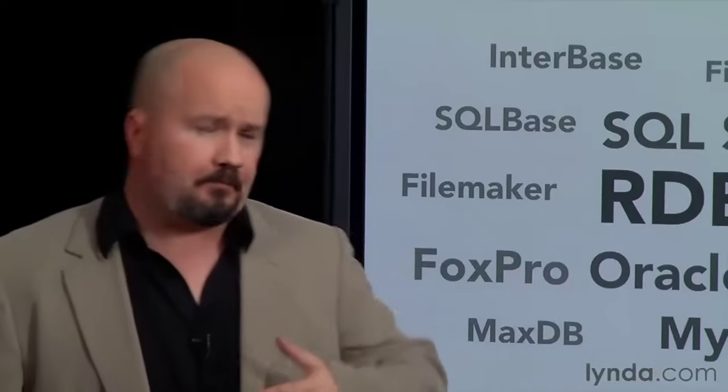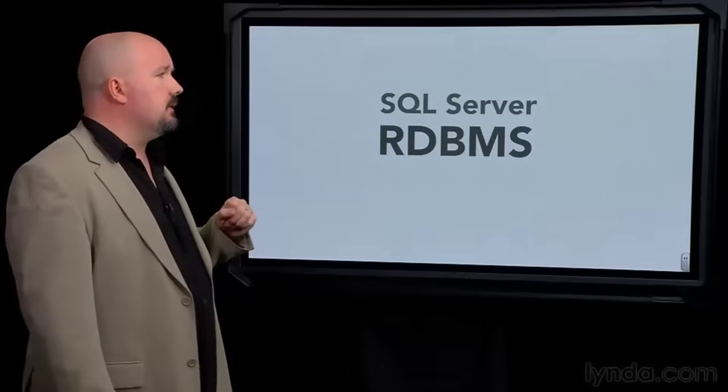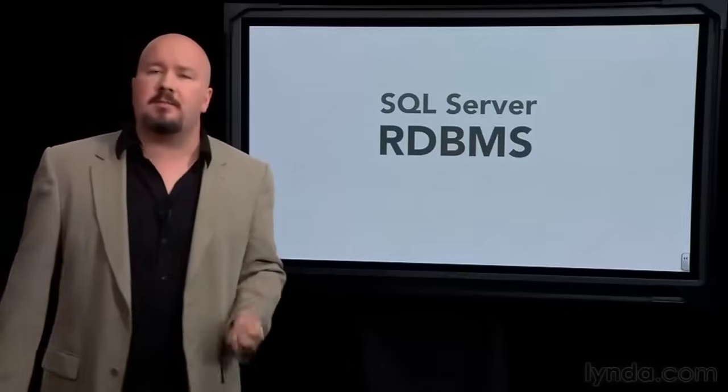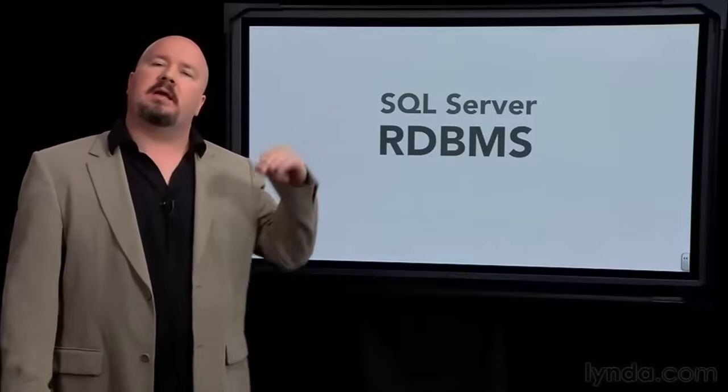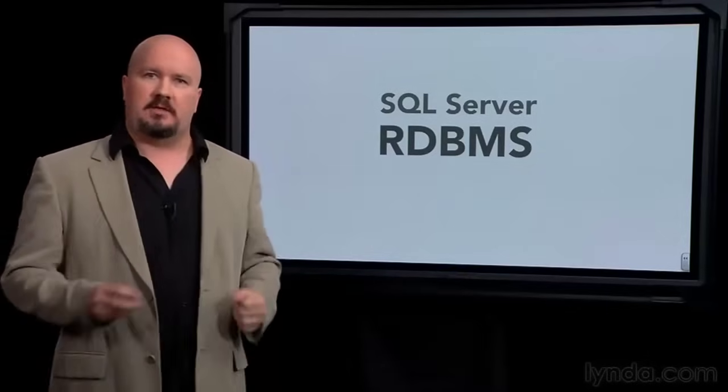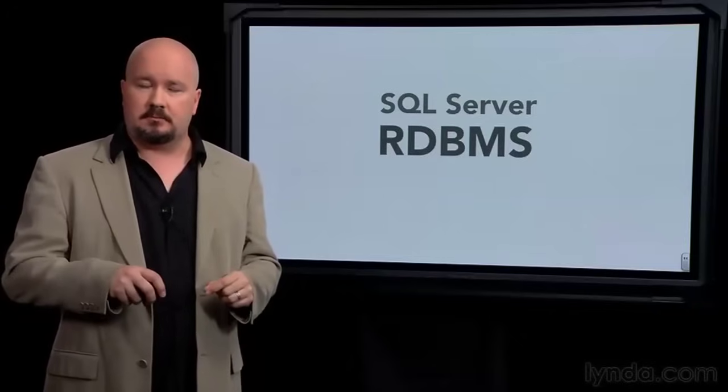One, why do we need an RDBMS in the first place? And two, if we're going to have one, since there are many available, why would we want this one, SQL Server, and what's special about this one?